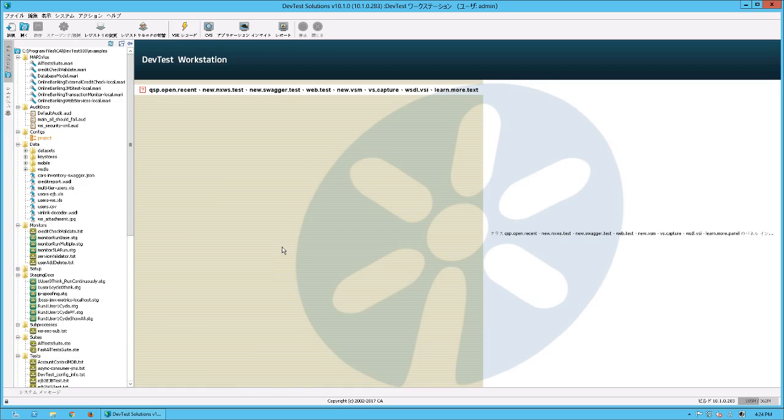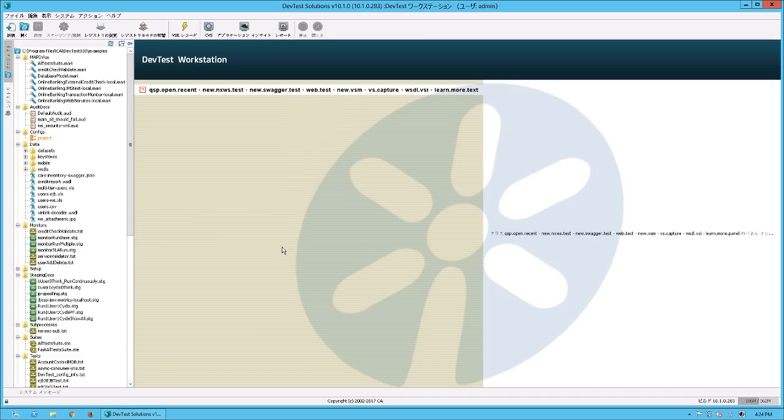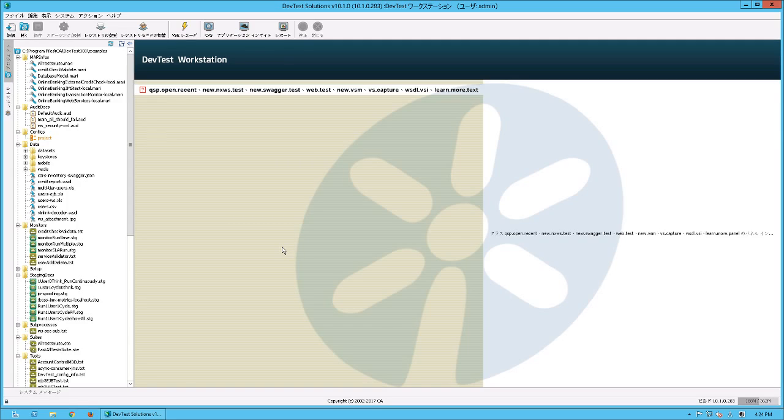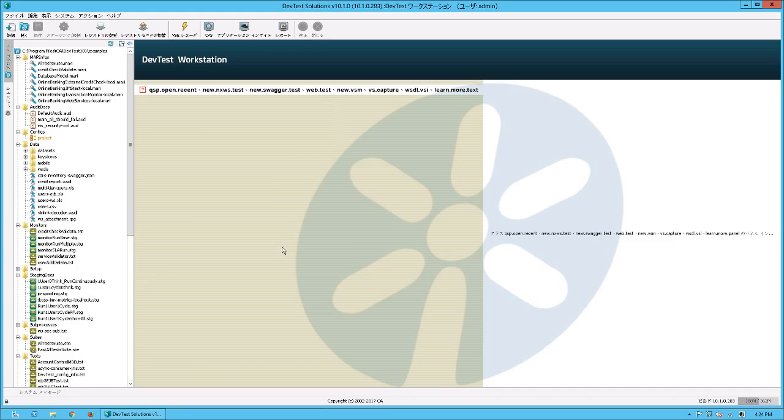There are not any workarounds except for using DevTest Workstation with English Language Setting. This is a known defect of DevTest Workstation in DevTest 10.1.0. The problem is related to the feature of referencing to the Japanese resources in DevTest Workstation.